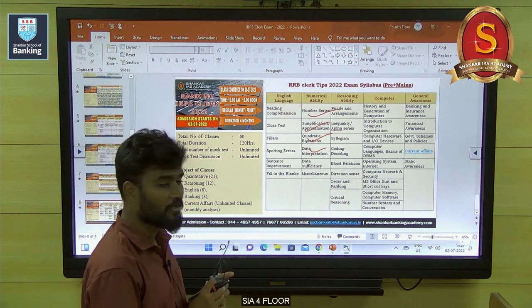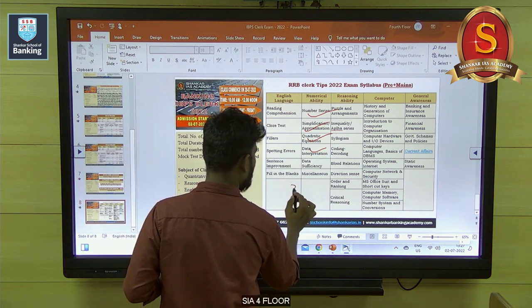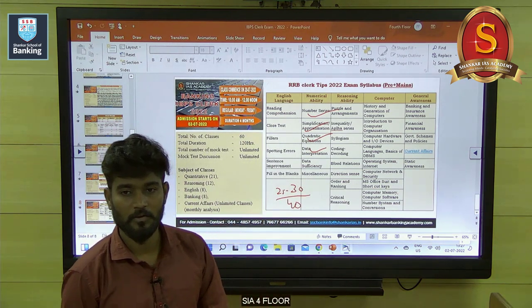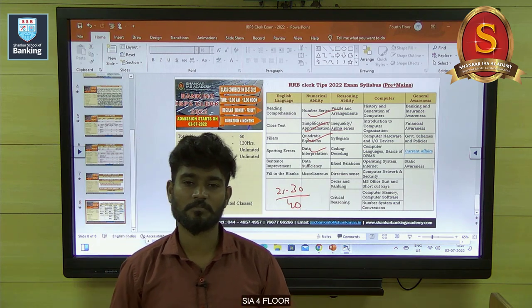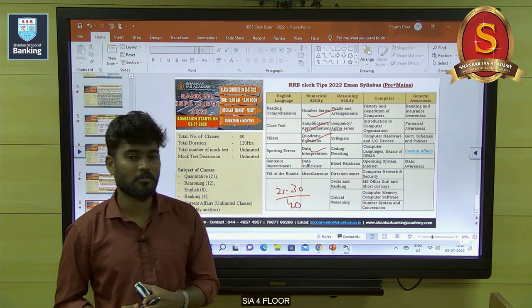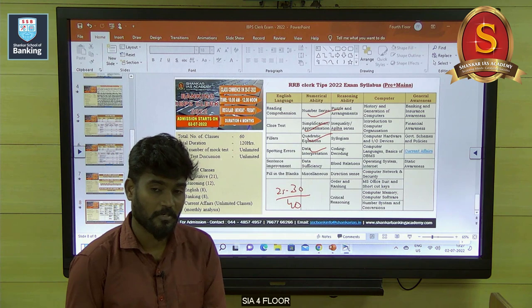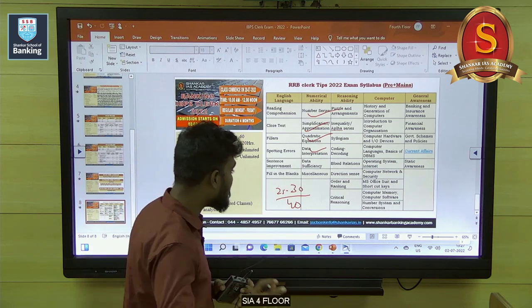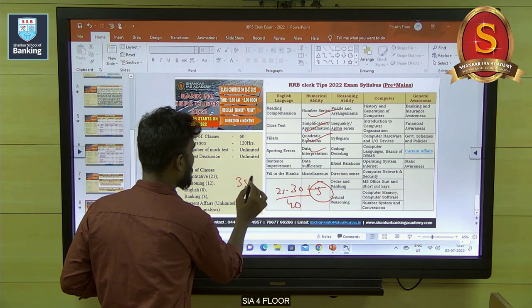Once you are very strong in these four areas, definitely you can secure 25 to 30 marks out of 40. And application sums are also very important. Application sums include percentage, profit and loss, simple interest, compound interest, time and distance, time and work, ratio, and average. These are the application sum topics — around 11 to 12 chapters total. If you are very strong in six chapters, you can get 5 marks from the application area, making it 30 plus 5 equals 35 marks out of 40.